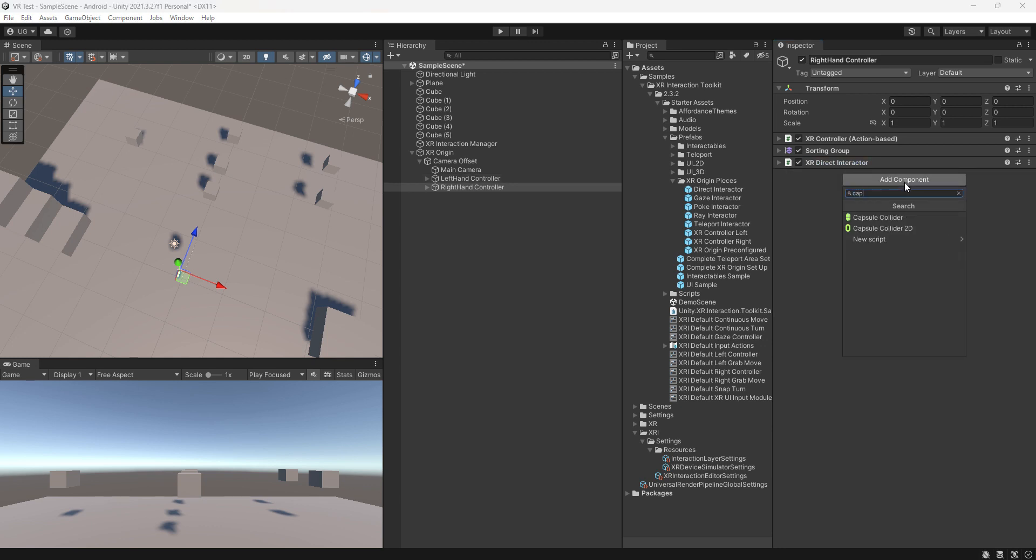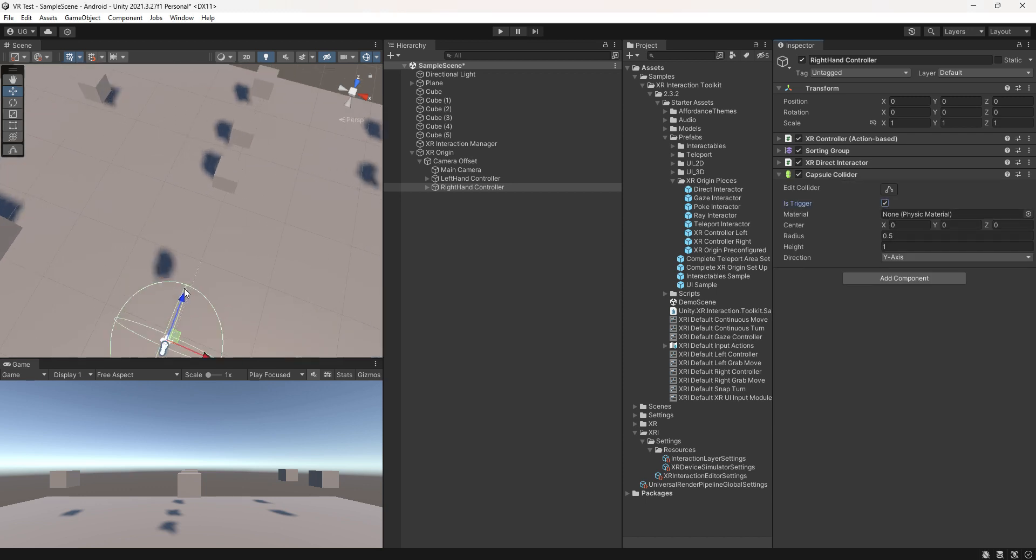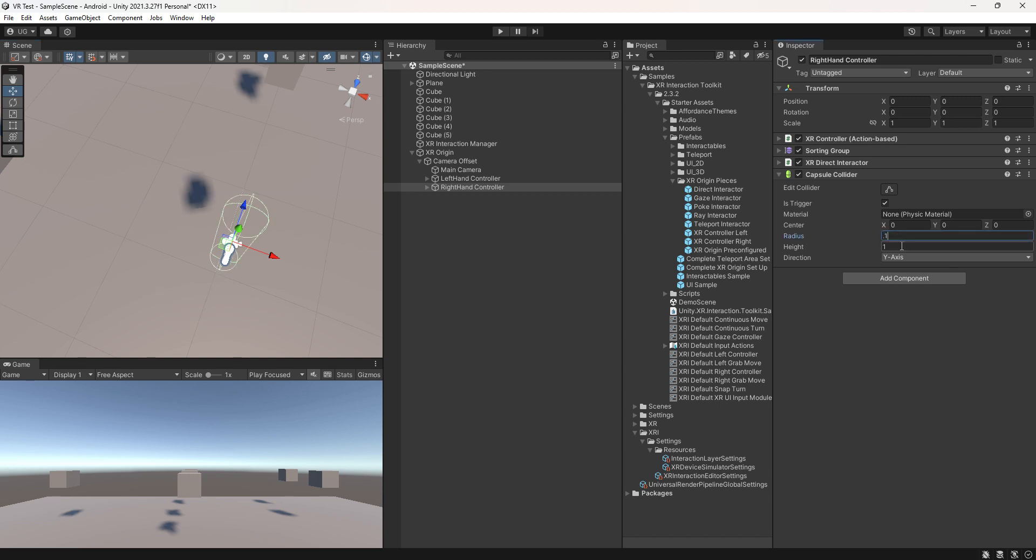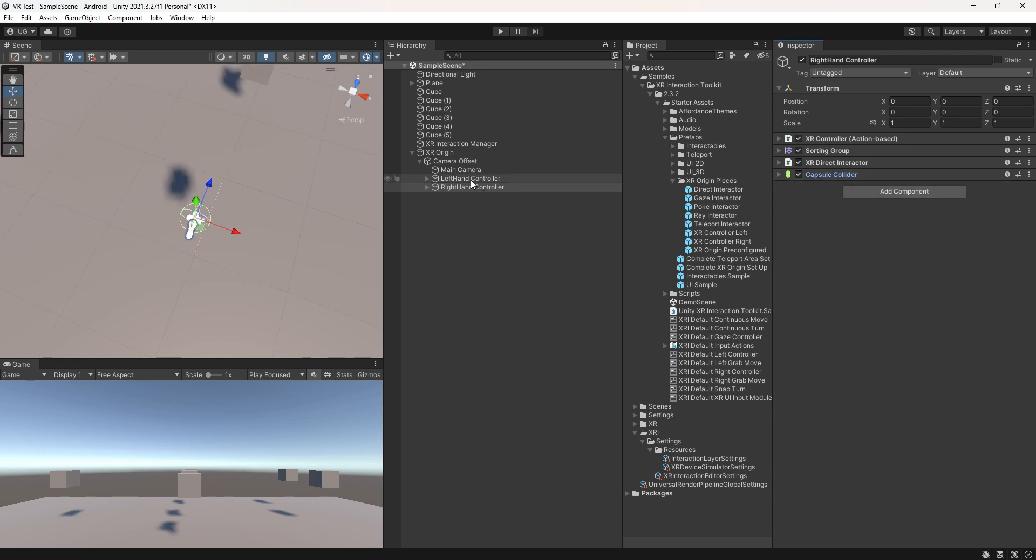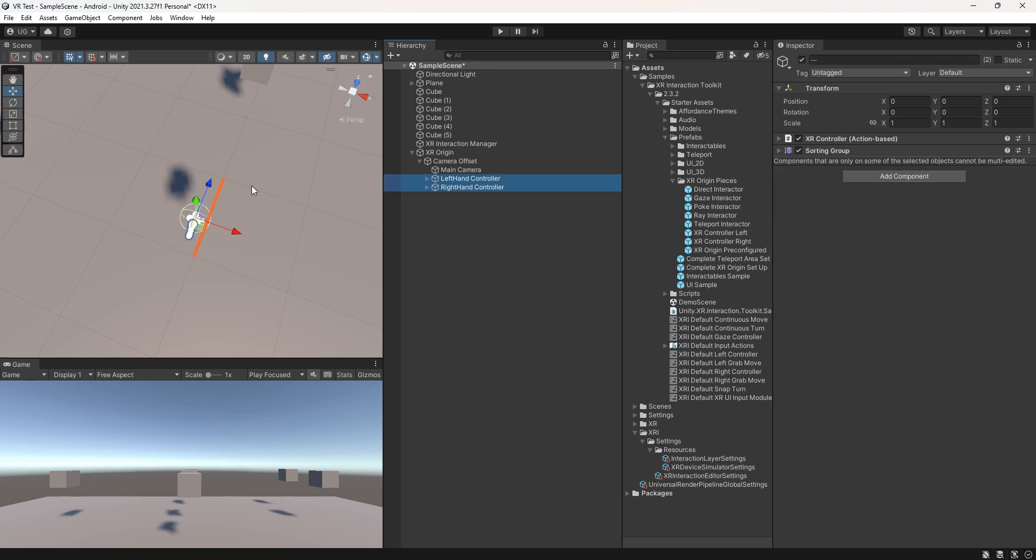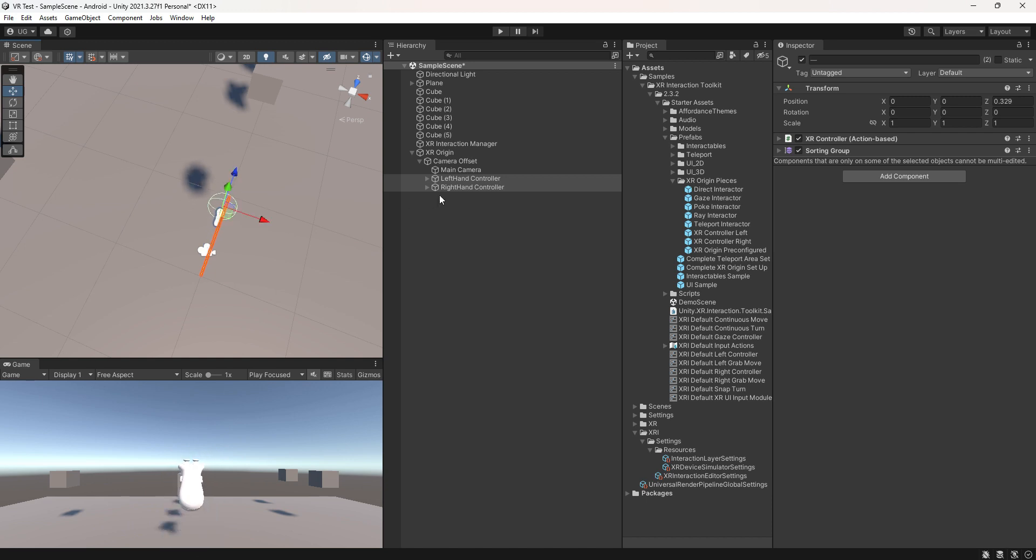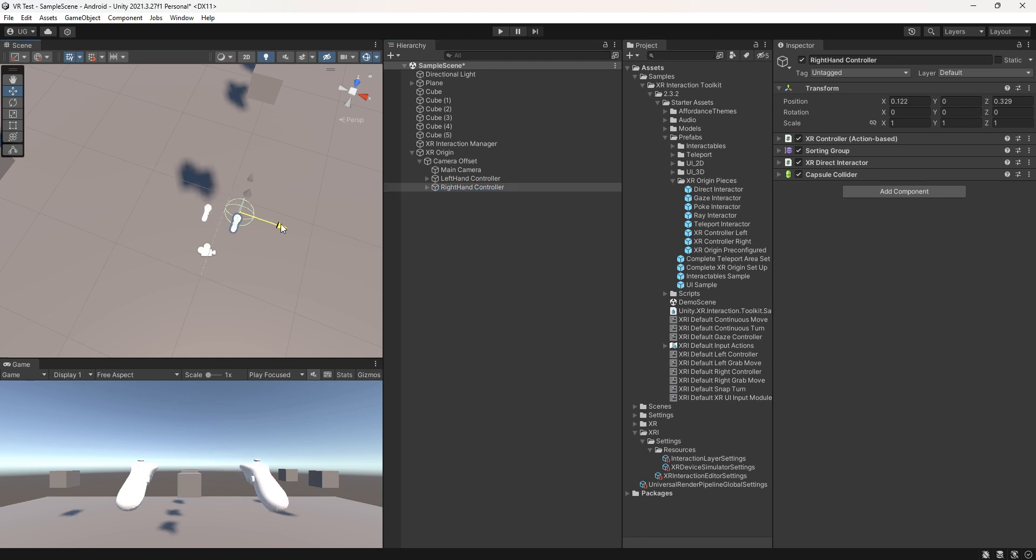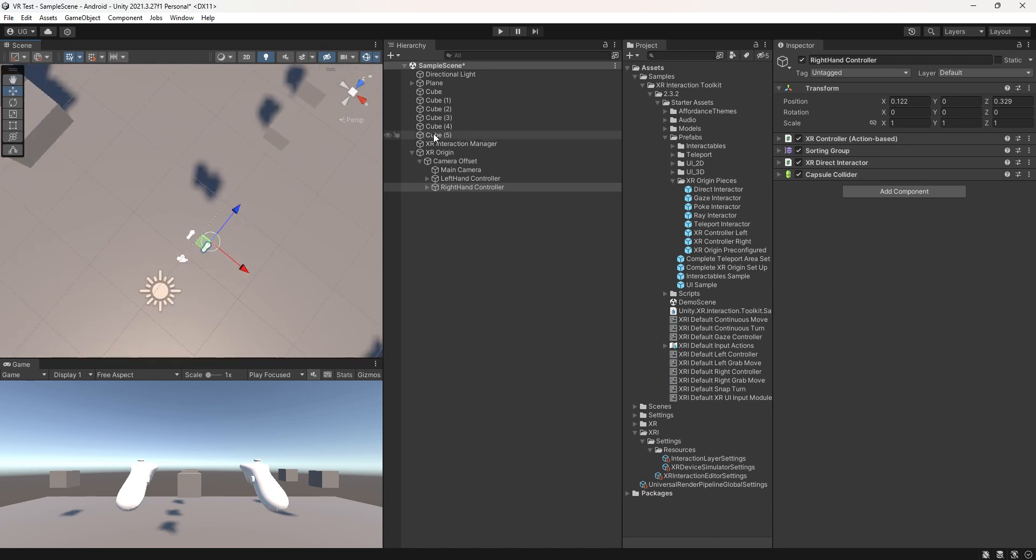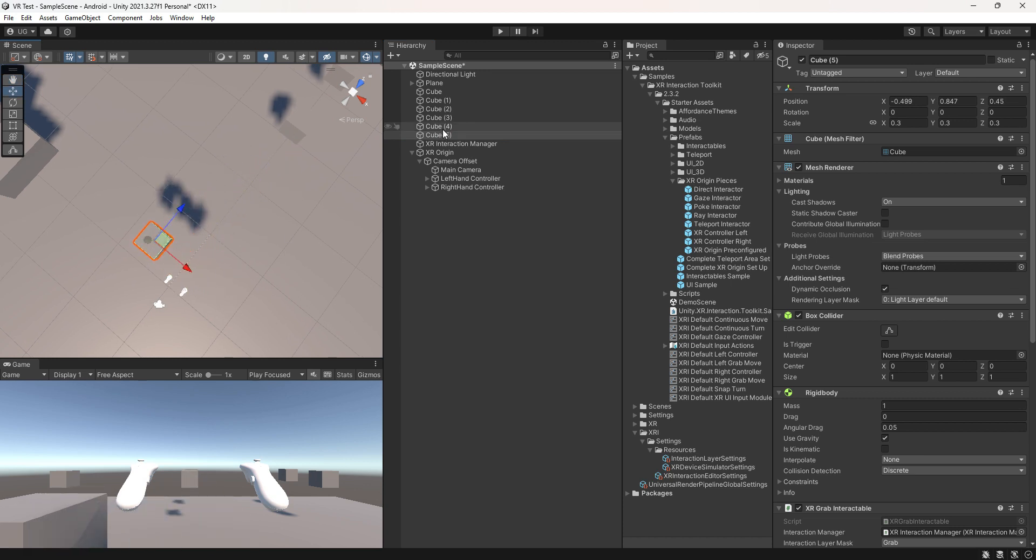Introduce a capsule collider, set it as a trigger, and adjust the radius and height. Also configure the view to show the visuals in the camera. Once these steps are completed, reposition some cubes near the player for easy interactions.